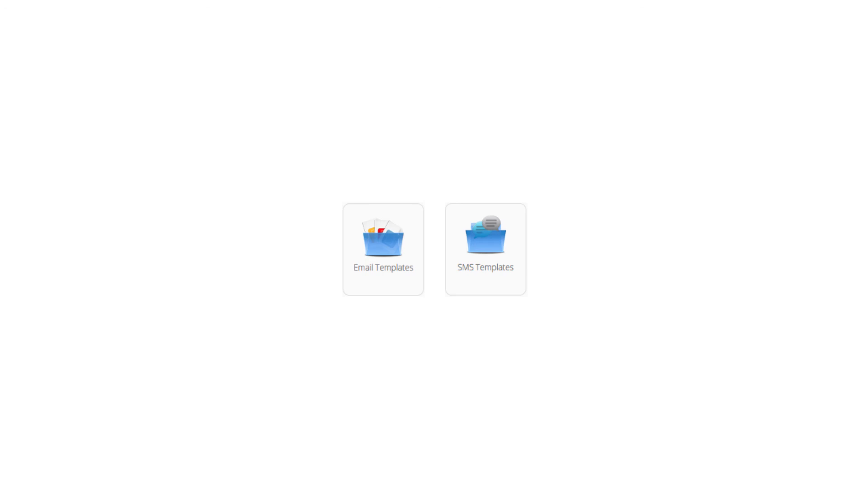So, think about routine messages, common scenarios and opportunities throughout your workflows, where email and SMS templates could improve your efficiency and customer service.